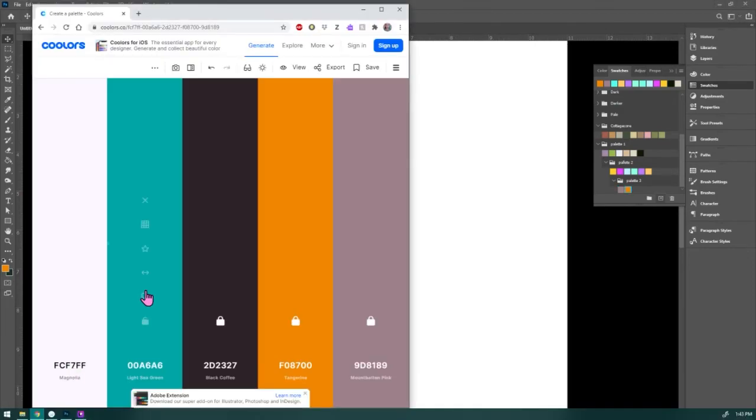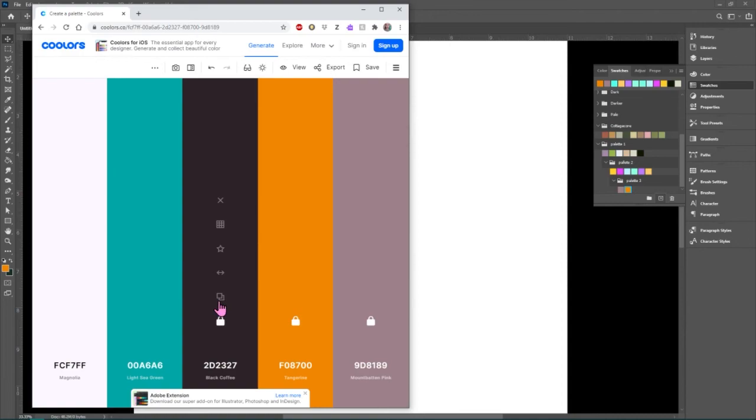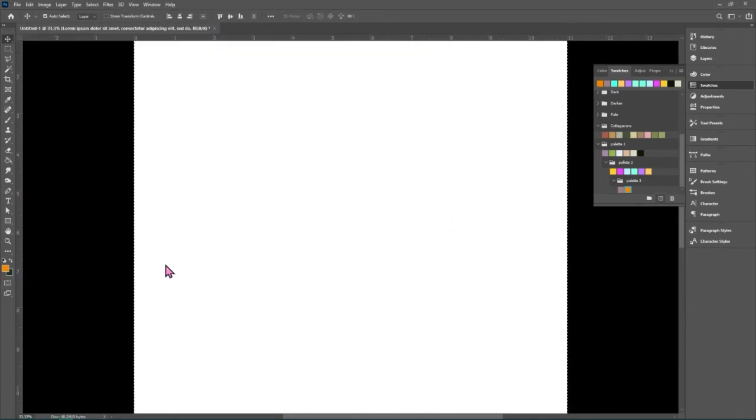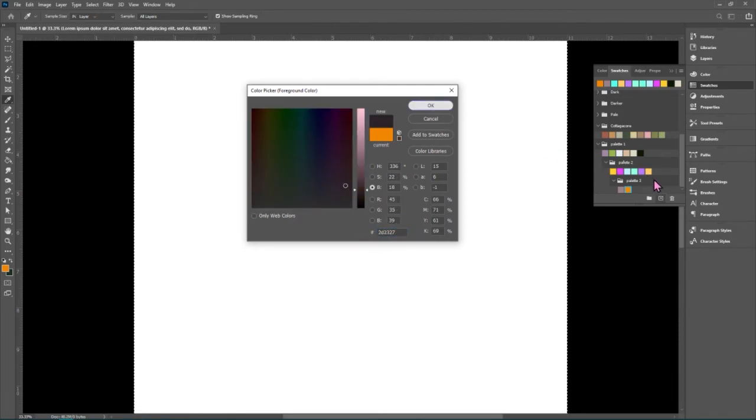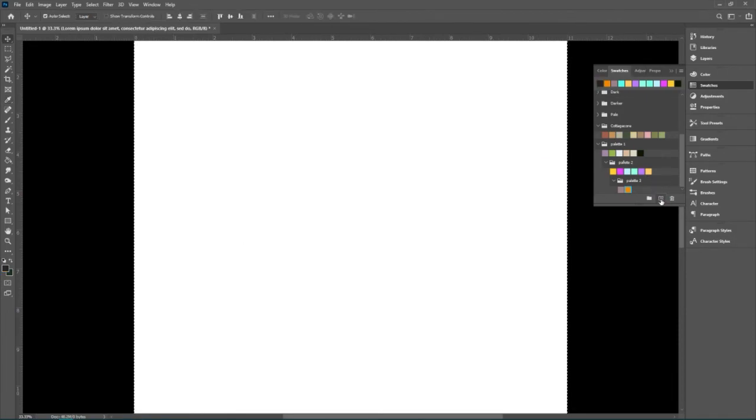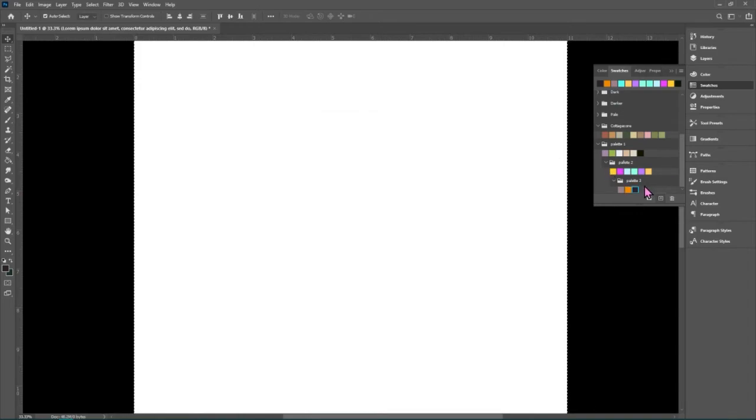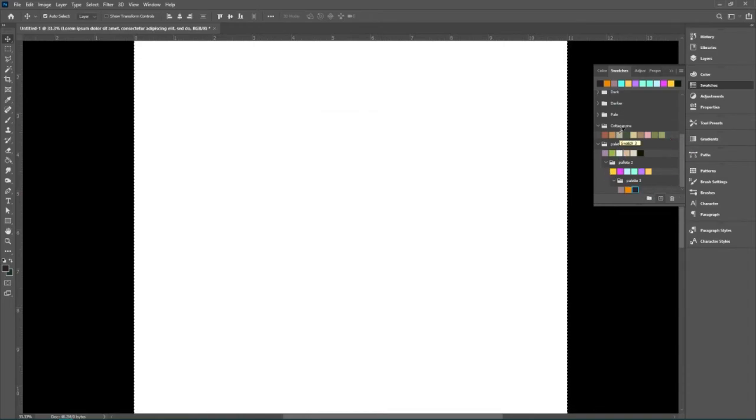So we copy, double click, change this number to the new number and add it to the swatches panel. And remember, any of these palettes could be exported and brought into Illustrator.